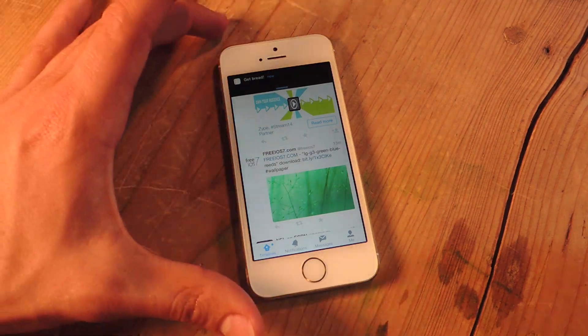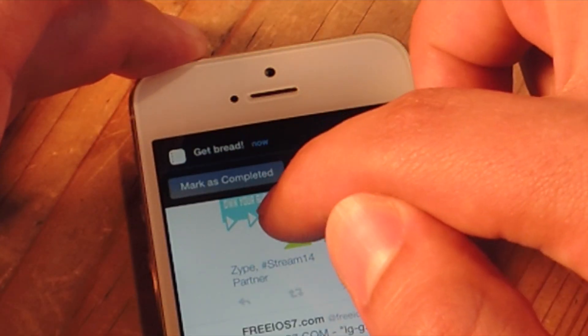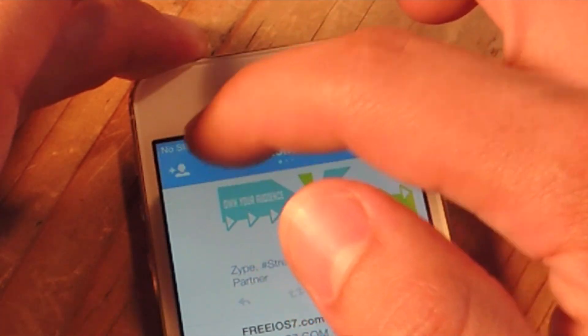So I got my reminder notification — get bread. I can actually pull it down and easily just mark as completed or snooze.